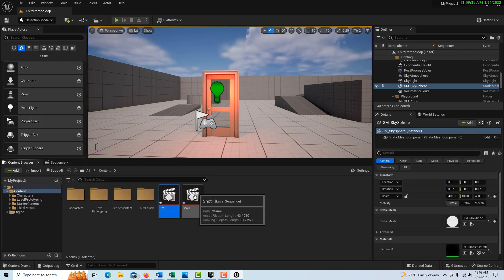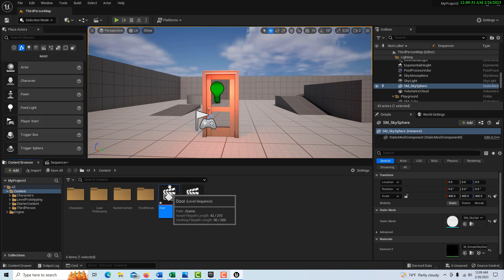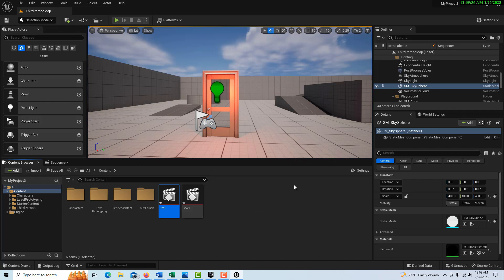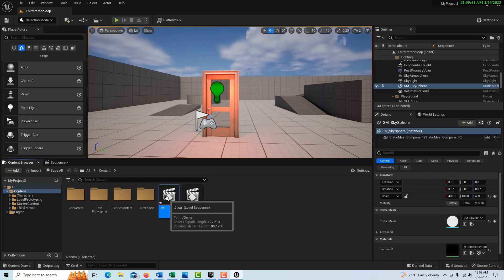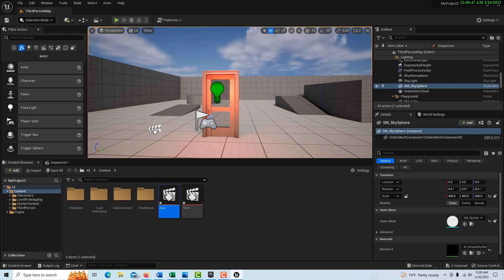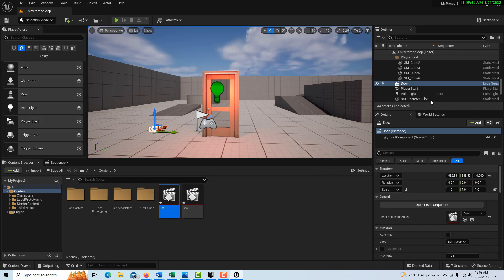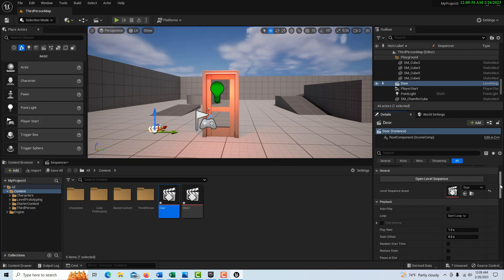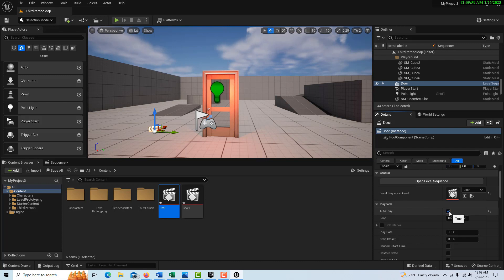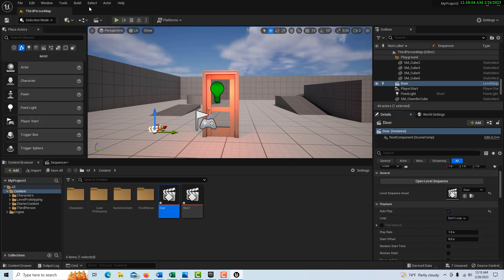Essentially we're done. Over here in the content browser there's our shot track — the master sequence with the sub-sequence inside it. We could keep adding shot tracks and sequences, but they would all be housed within this master sequence. The last thing to do is drag this sequence onto the scene. When you do, it appears in the details panel where you can scroll down and set it to loop or autoplay just to see what it looks like. Here's what it looks like when we hit play.